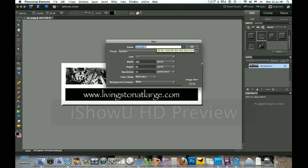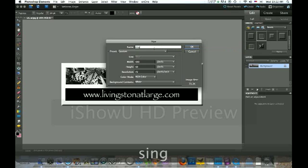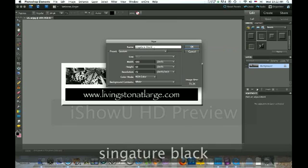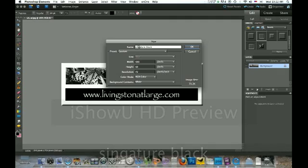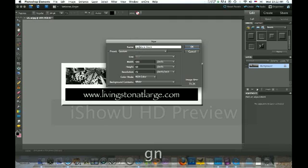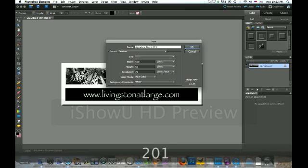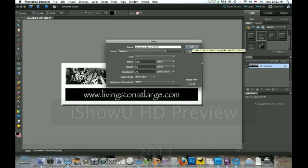We're going to title it Signature Black. The reason we're doing that is we're going to make a black one and a white one, so if you have a photograph with a light background, you'll have a signature. If you have a photograph with a black background, you'll have a signature. And I'm going to put the year in because I change it every year. Click OK.